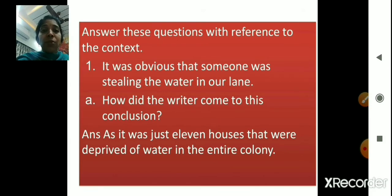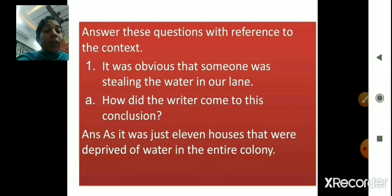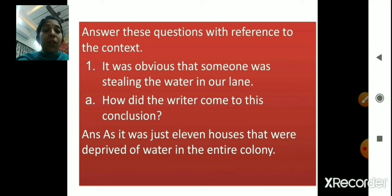Answer these questions with reference to the context. I hope you have your English textbook with you. When you open this textbook, at the end of the chapter on the next page, you have the reference to context questions. We will do the first one and the remaining ones you will get in notes. The quote is: 'It was obvious that someone was stealing the water in our lane.' Question 1: How did the writer come to this conclusion? The writer came to this conclusion as it was just 11 houses that were deprived of water in the entire colony.